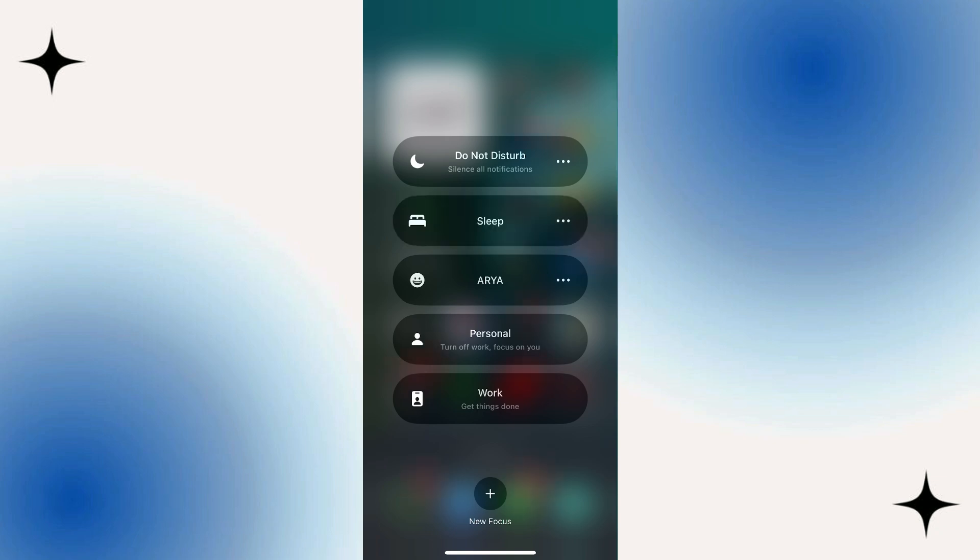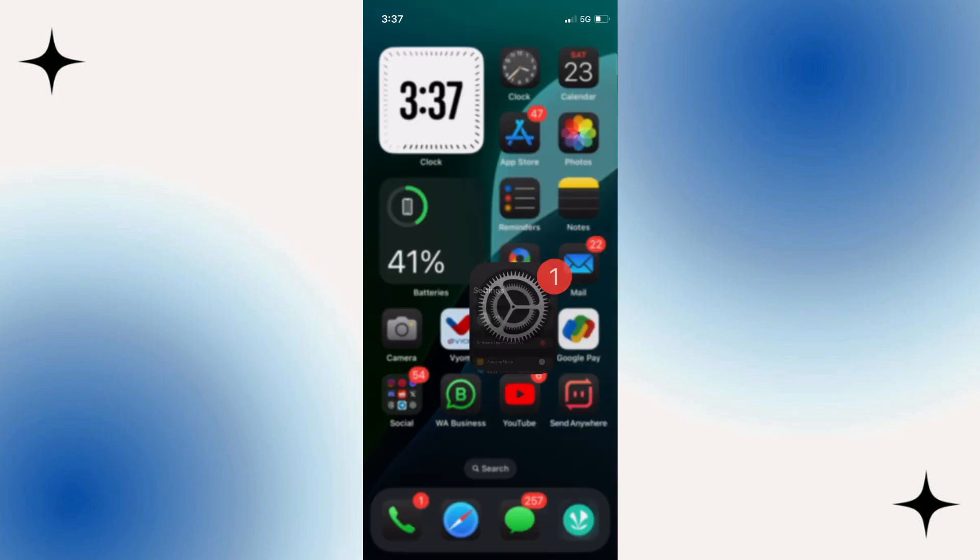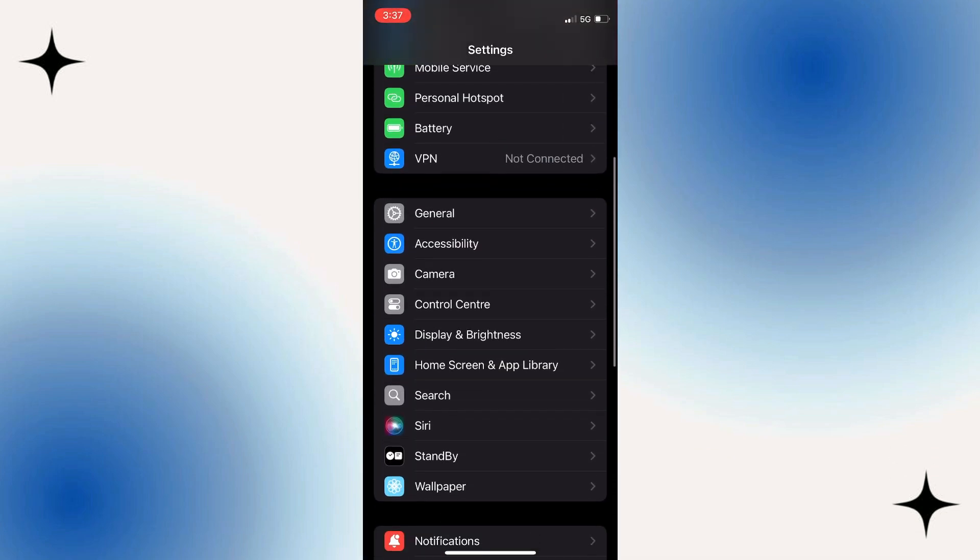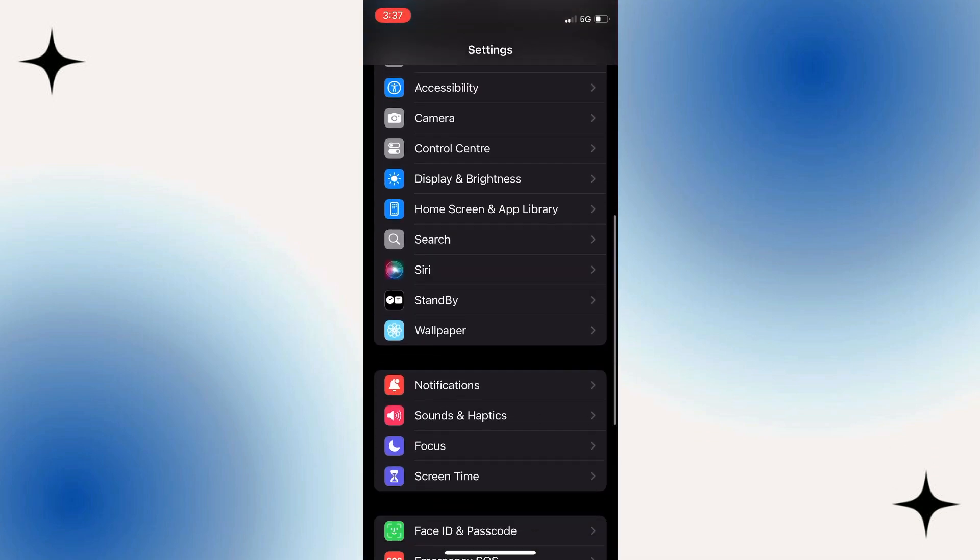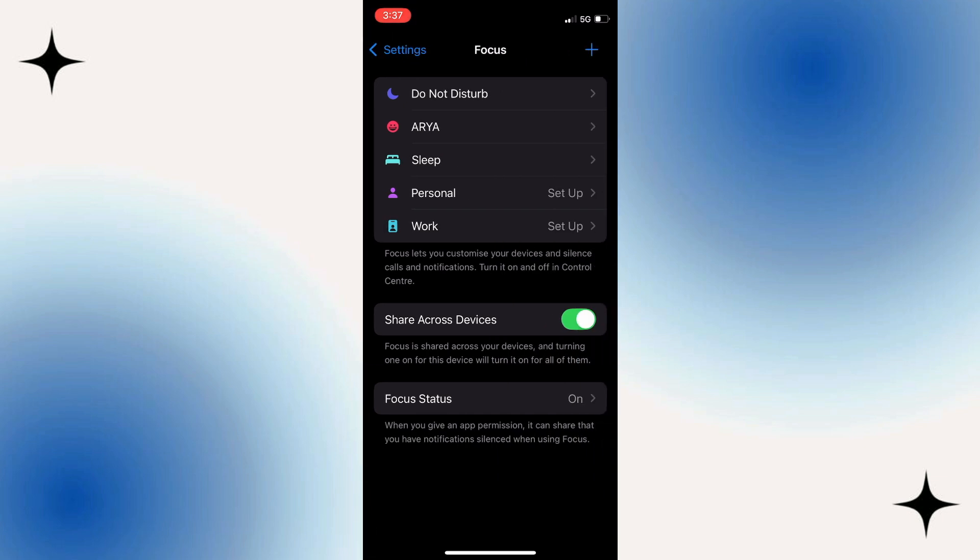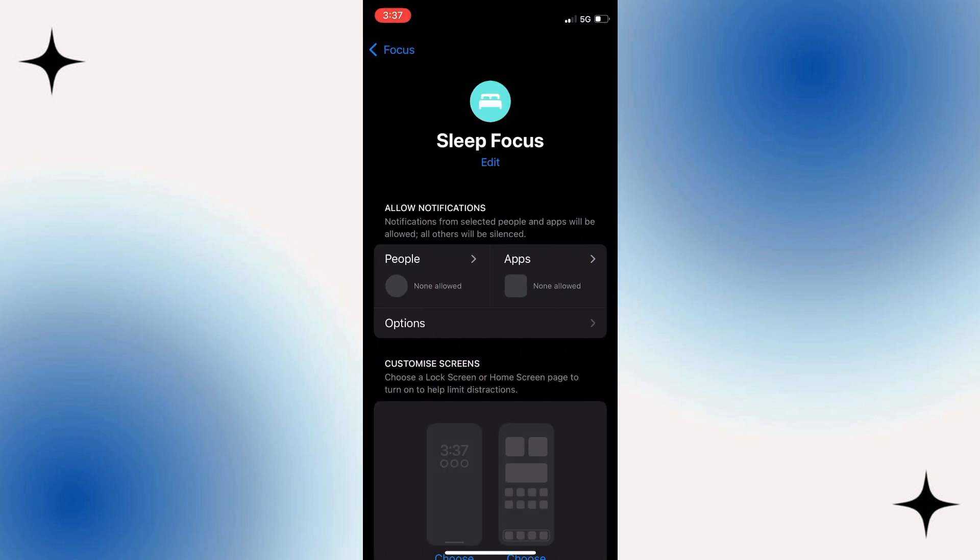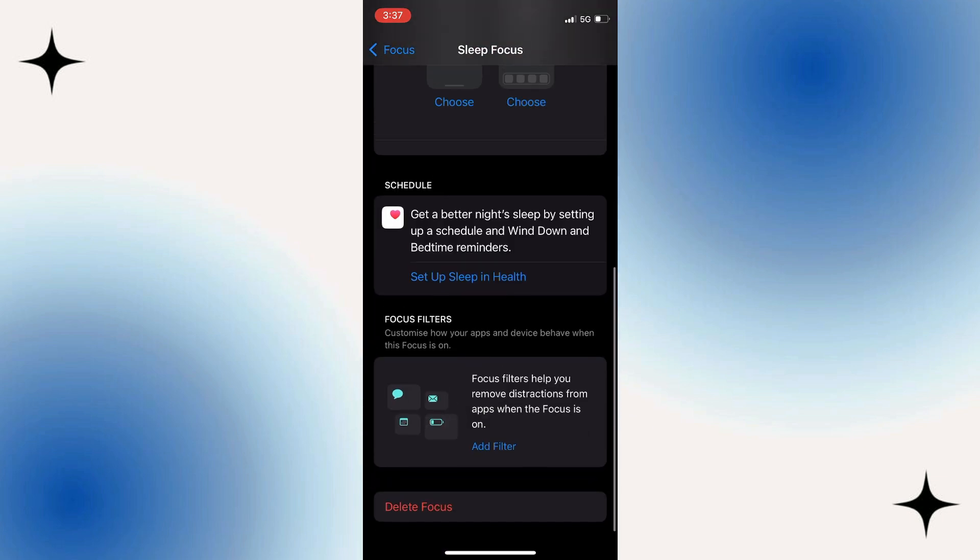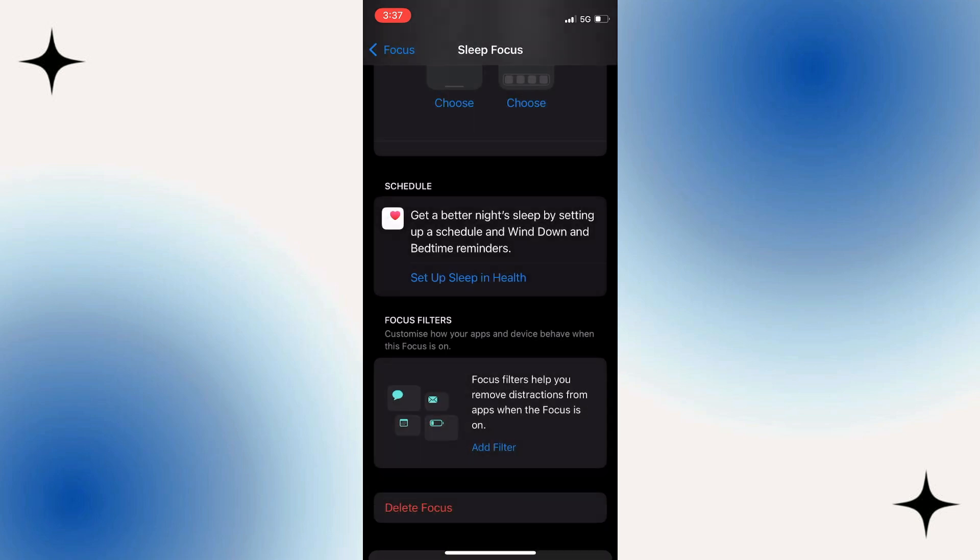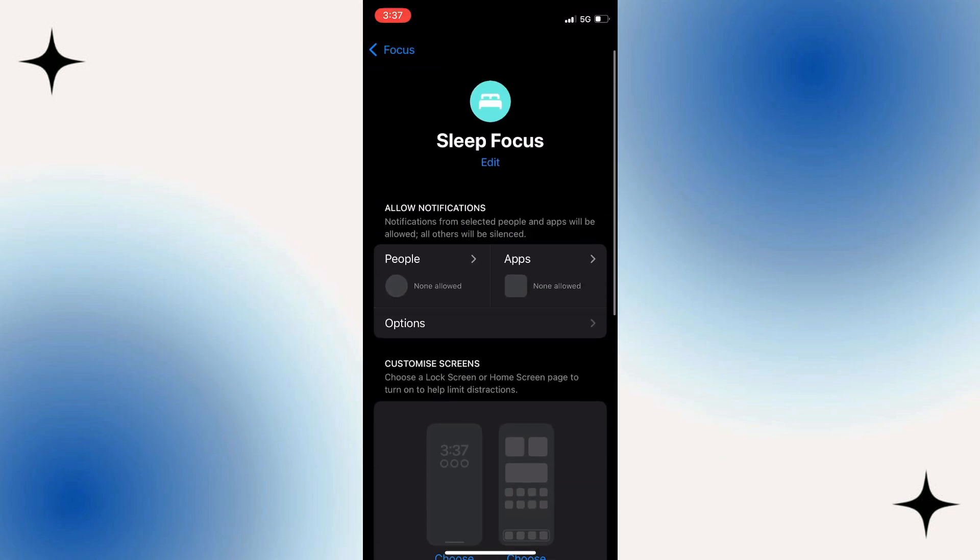If you want to, you can completely delete Focus Modes as well. Come out of here, open up your Settings, scroll down and locate Focus. Then you can go through these. For example, Sleep here. I could then scroll down and click on Delete Focus and delete it.